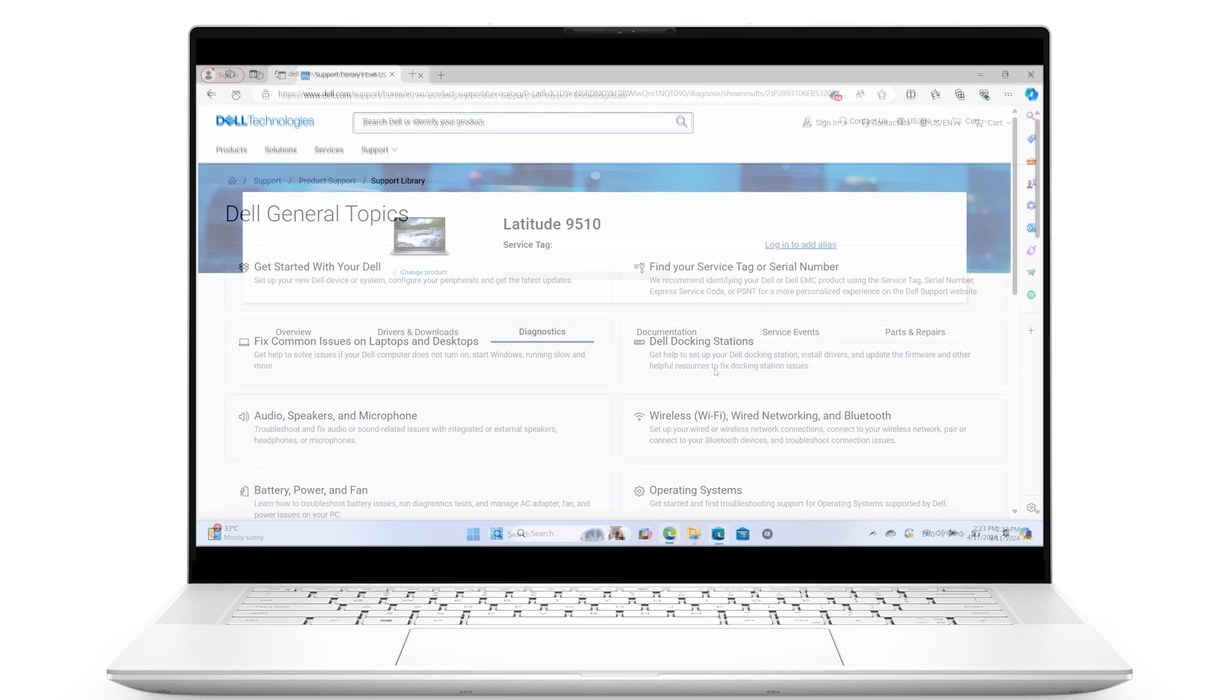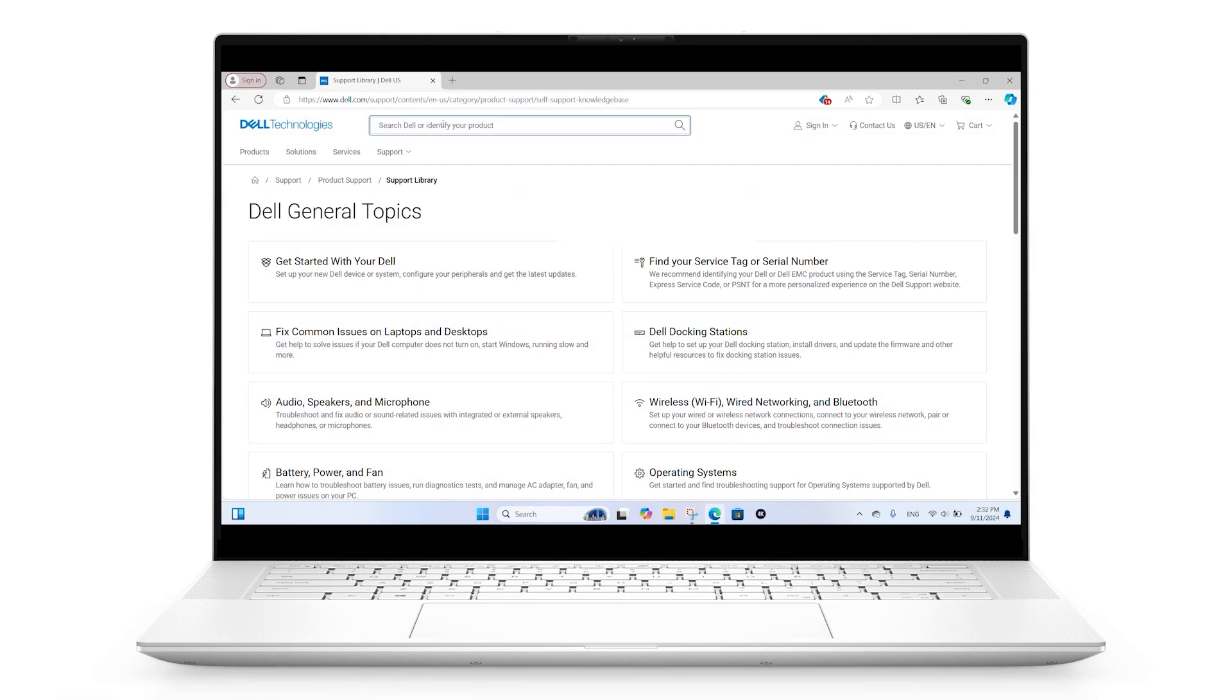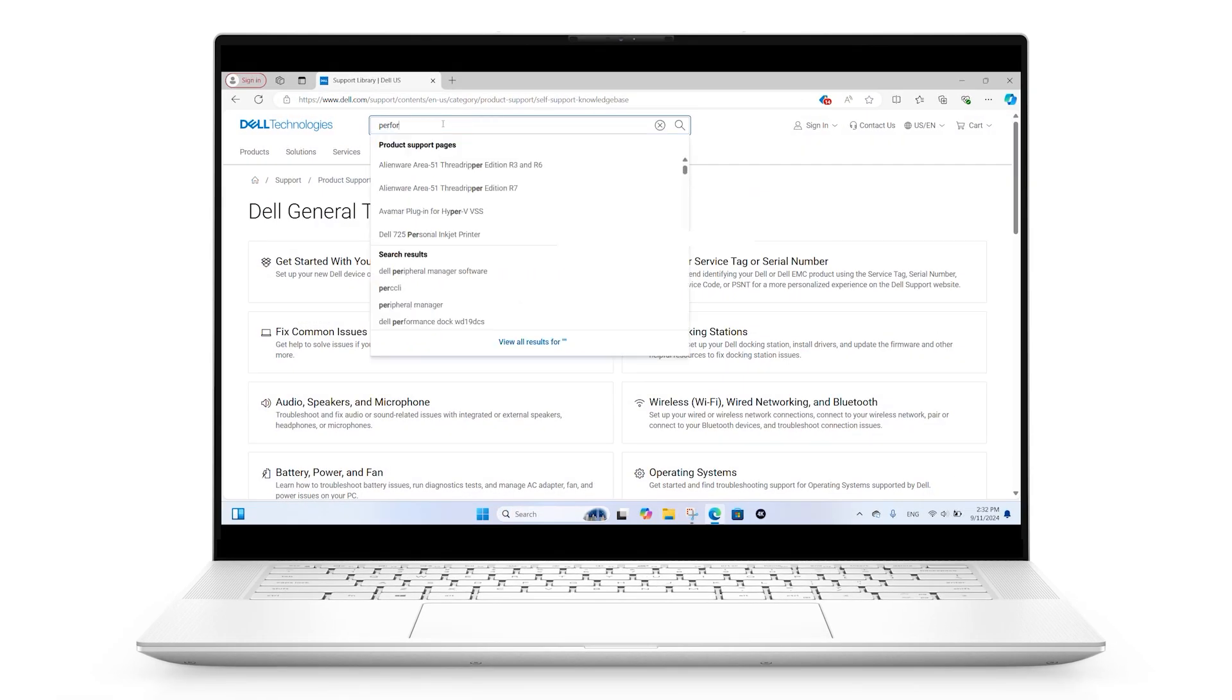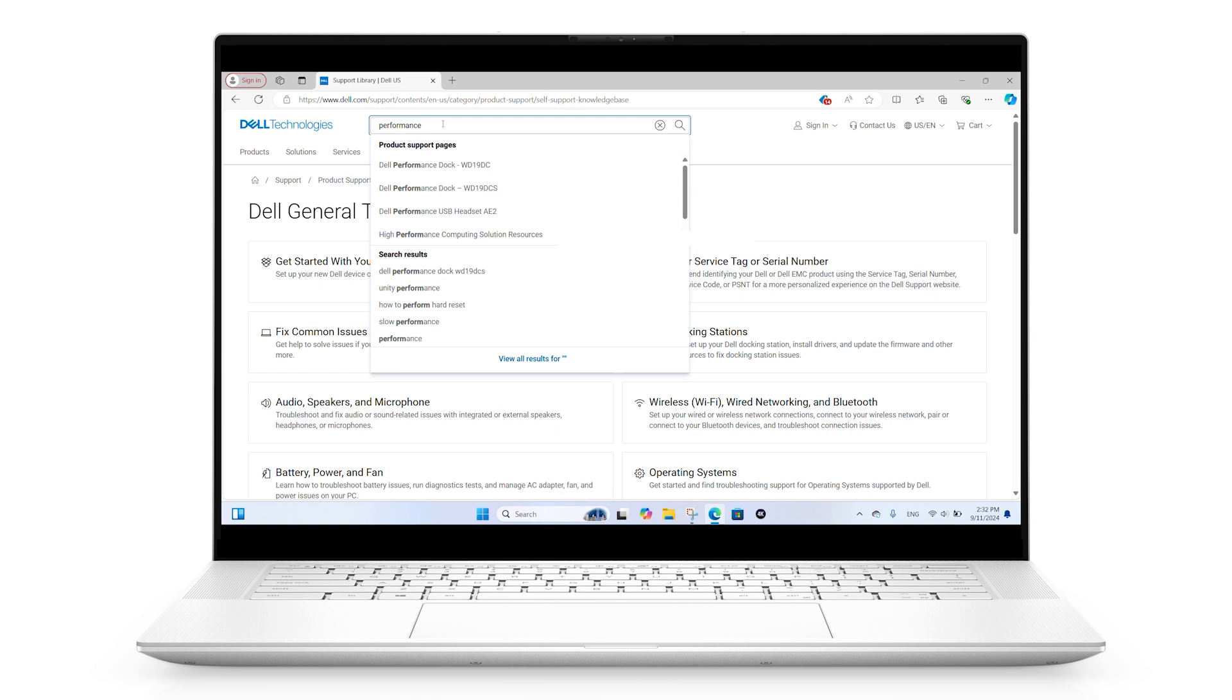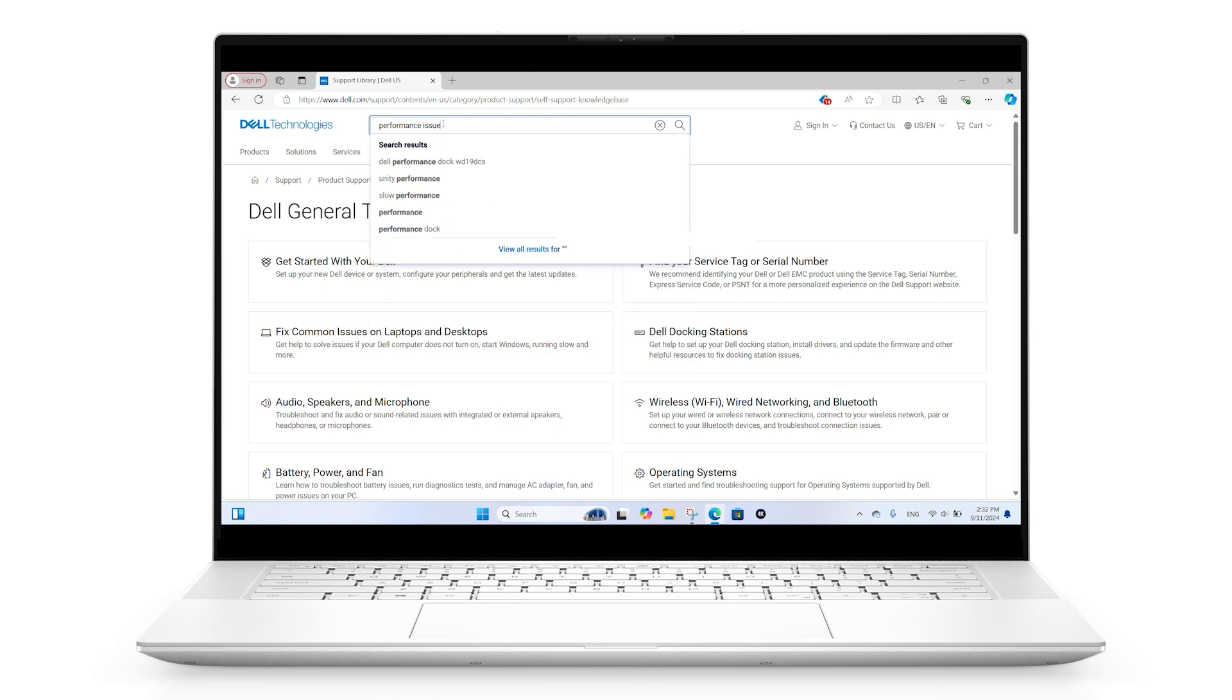If no hardware issues were detected during any of the diagnostic tests, there might be a software issue or an issue with the operating system. Visit our support page dedicated to these types of issues.